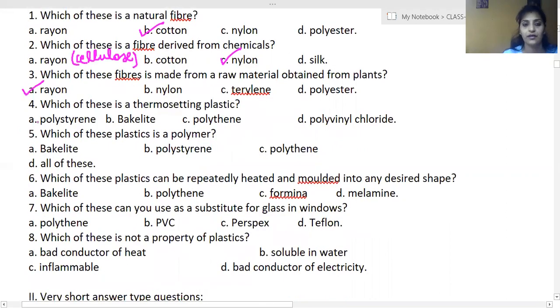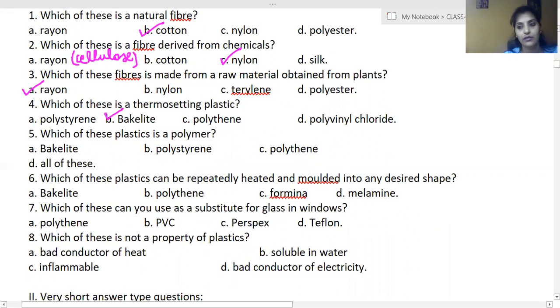Which of these is a thermosetting plastic? It is bakelite. The rest of the options are all thermoplastics.